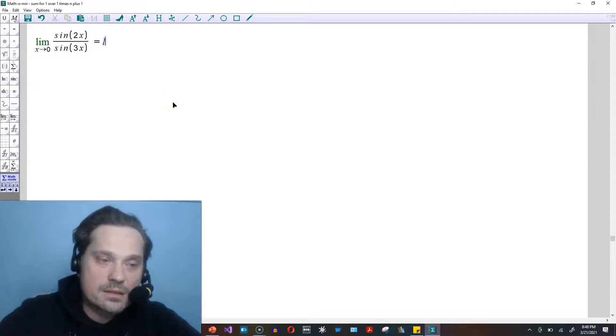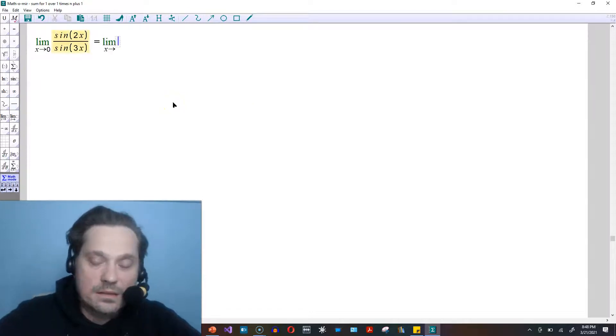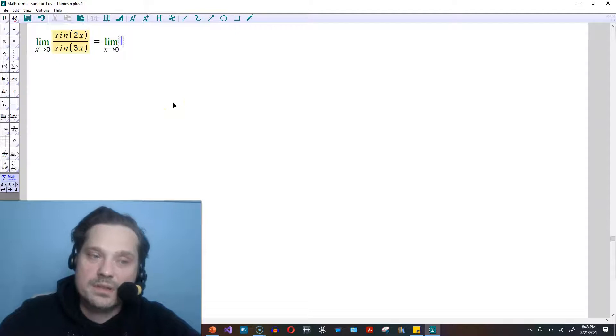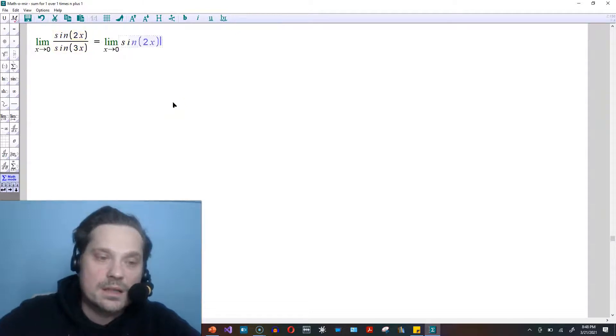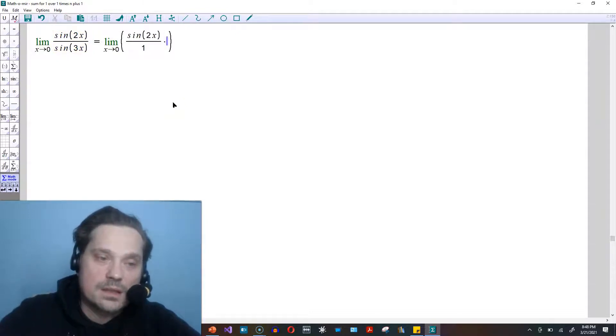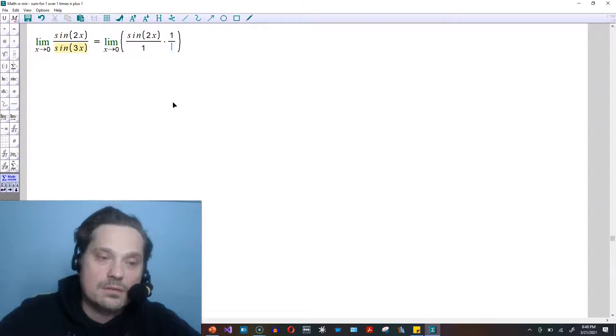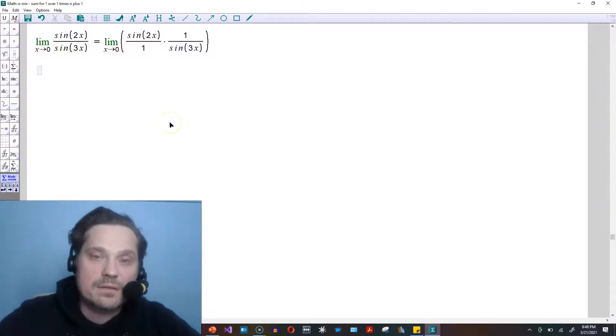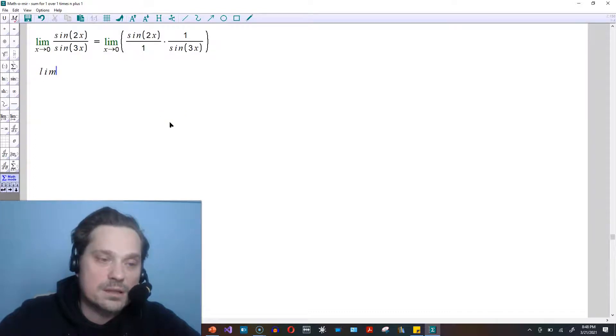First stage in the process is to rewrite this limit as x approaches 0, and then break it up. So it's going to be sin of 2x divided by 1 times 1 over sin of 3x. Now from here, we have to review a basic limit rule, a couple basic ones.